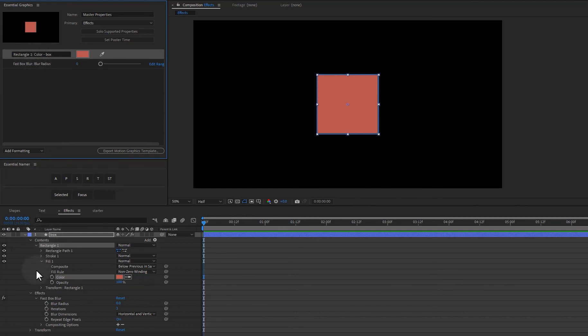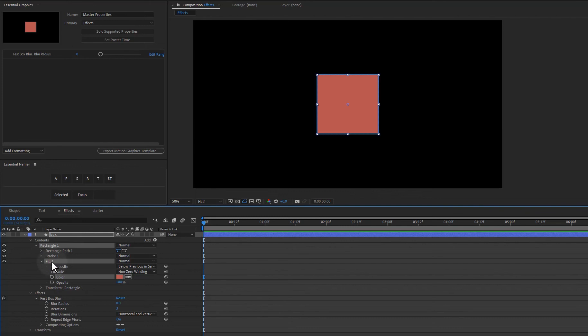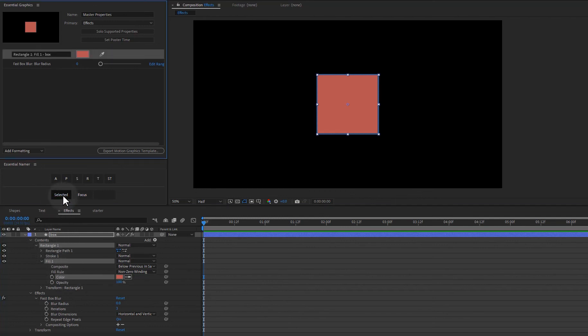Now I'm going to undo it and take a look at how we can change this a little bit. So if I click on fill as well, when we get these multiple levels of naming, it's going to take the top two and apply it. So with rectangle one, fill one and color selected, let's go ahead and click on the selected button. And you can see that we get rectangle one, fill one on the box layer.